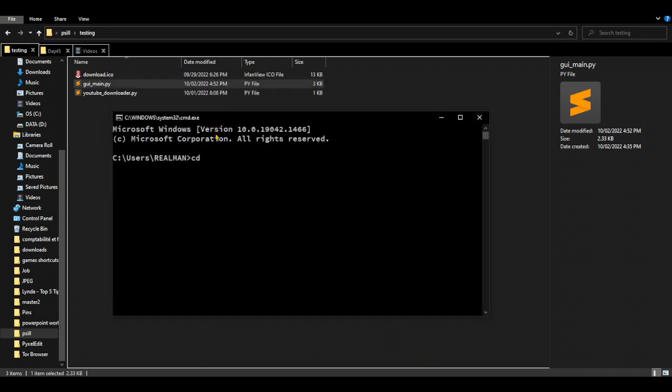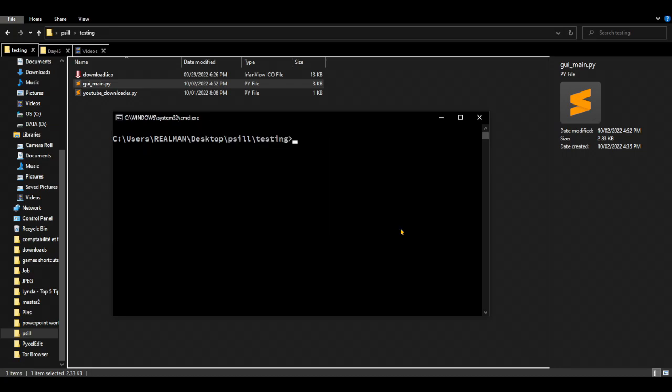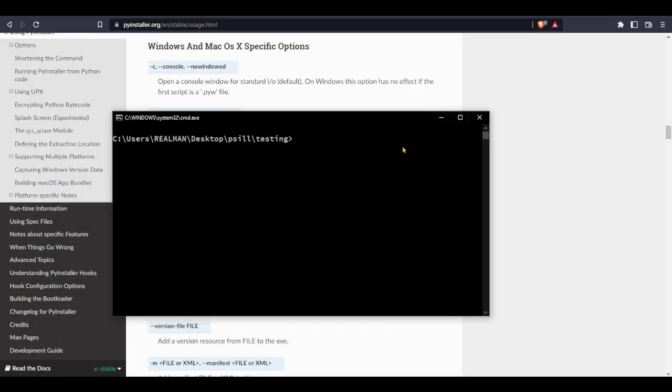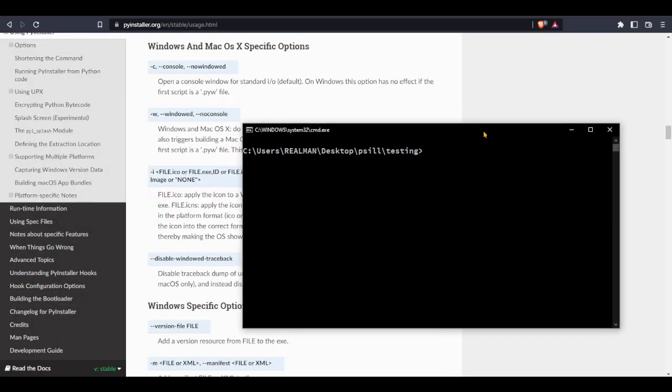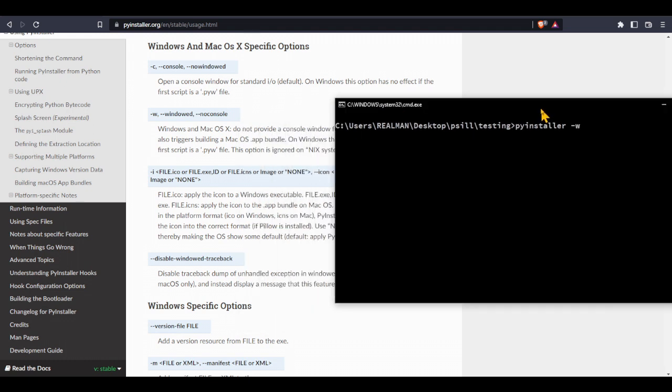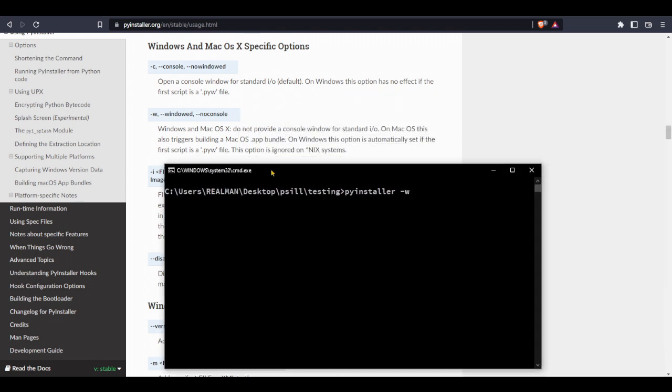So cd, which is the directory. So we begin with pyinstaller. And then dash w. Why the dash w?